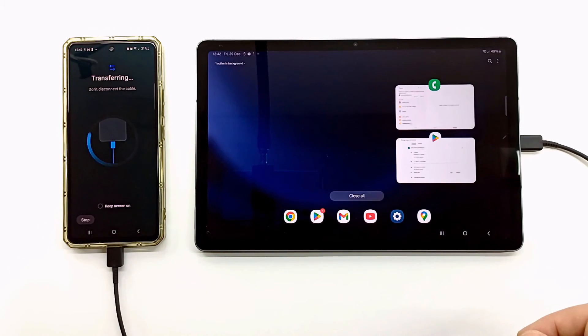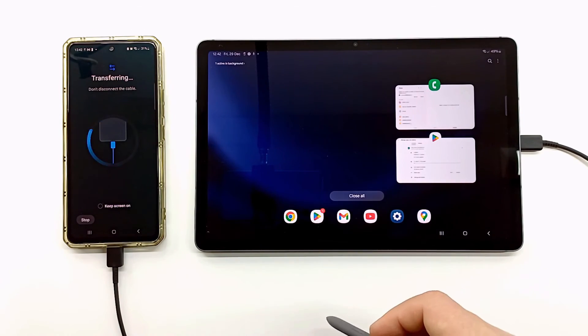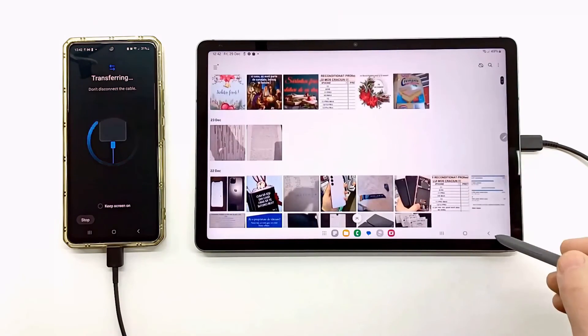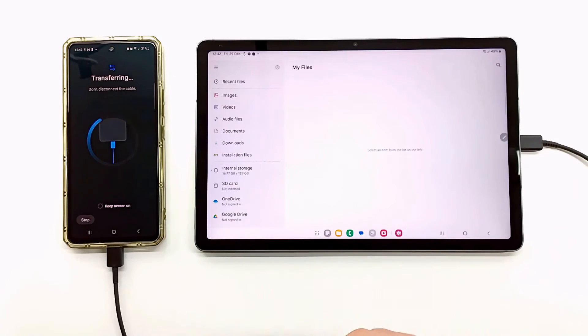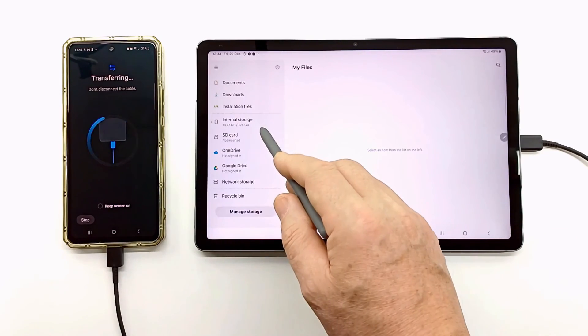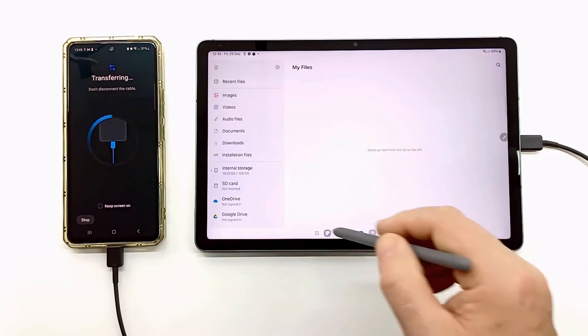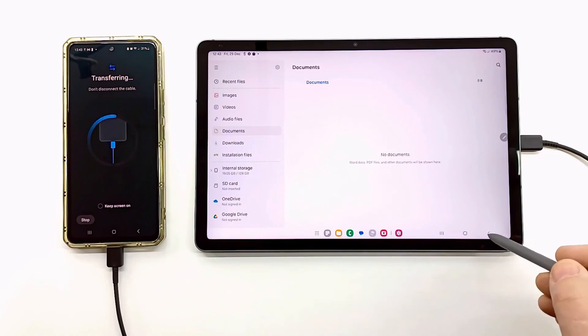After the data is transferred, it will take some time until the tablet organizes the received data and installs all the applications.